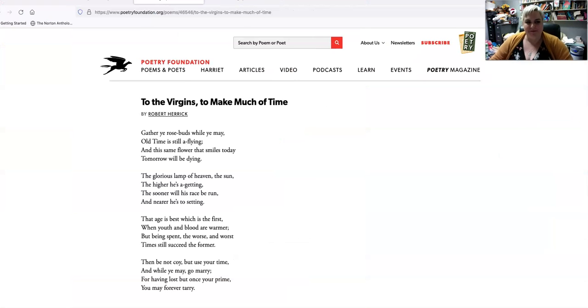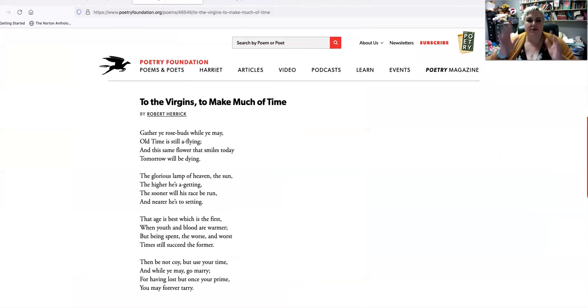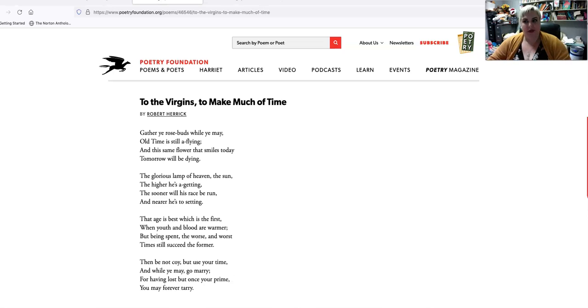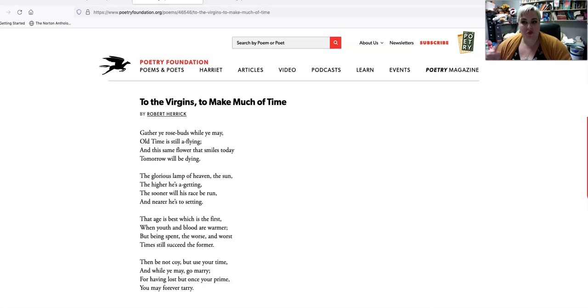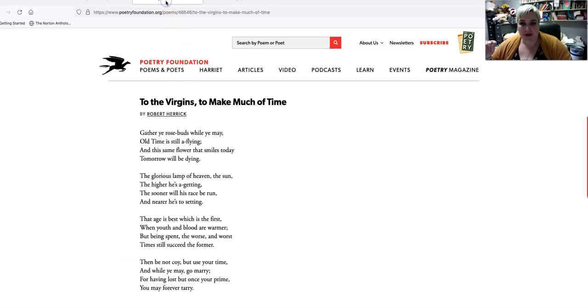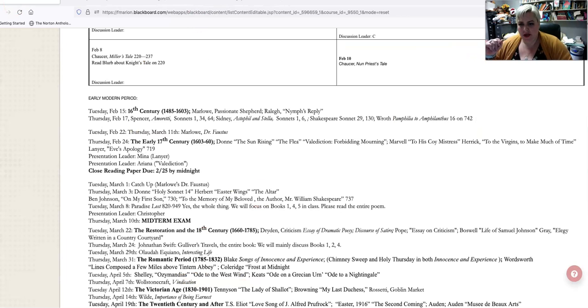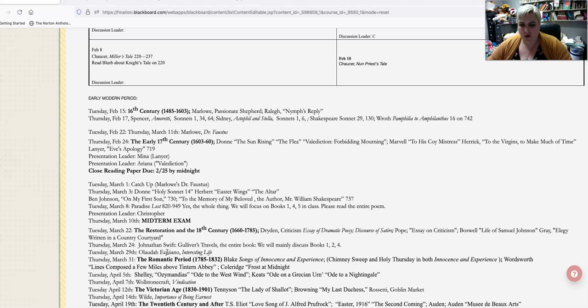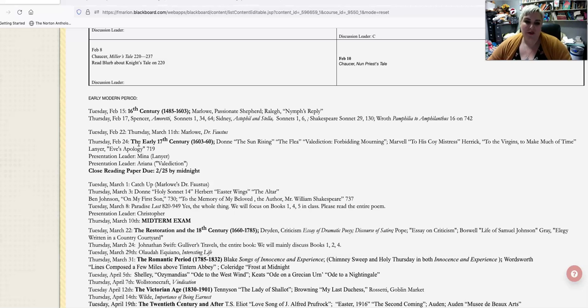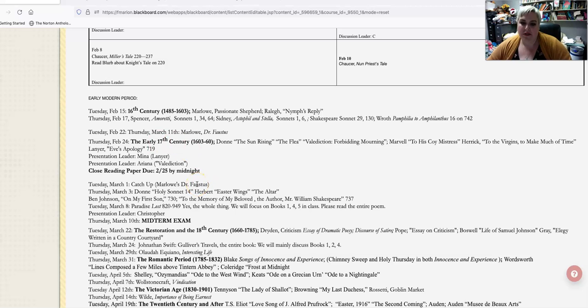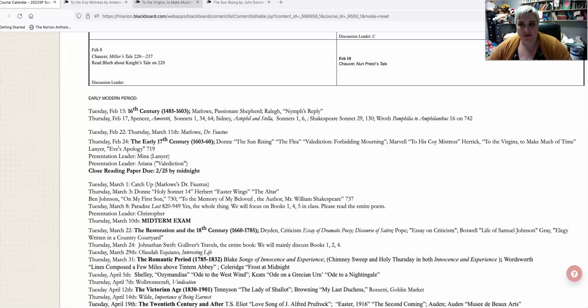Hi! Alright, so let's talk about Carpe Diem poetry. Today I'm going to go over To His Coy Mistress by Andrew Marvell, To the Virgins To Make Much of Time by Robert Herrick, and The Sun Rising by John Donne. This is our reading for Tuesday, February 24th, and the poems we didn't quite get to. I will make a separate video to talk about Dr. Faustus, but this is the first one.